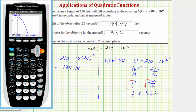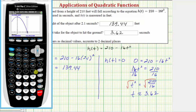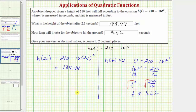For the right bound, press the right arrow to a point below the horizontal axis and press enter. When it says guess, press enter or move the cursor closer to the horizontal intercept. Notice how we get approximately 3.62 — the same answer we found algebraically. So this problem can be solved algebraically or graphically using the graphing calculator. I hope you found this helpful.